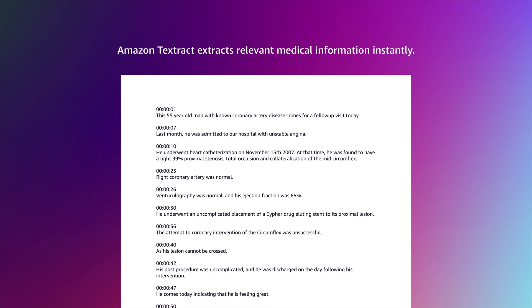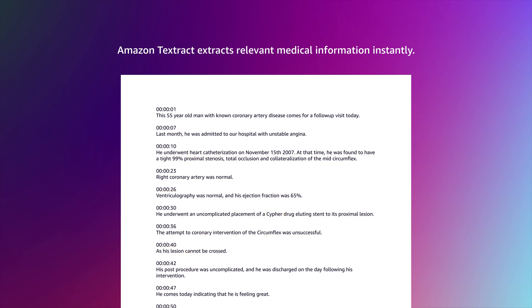With Amazon Textract, you can analyze these transcripts and extract relevant medical information, such as drug and treatment names, and instantly cross-reference them with billing codes.